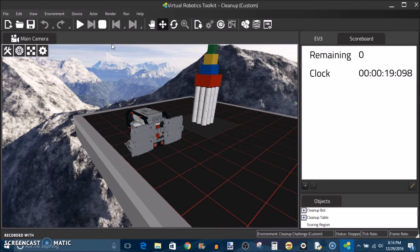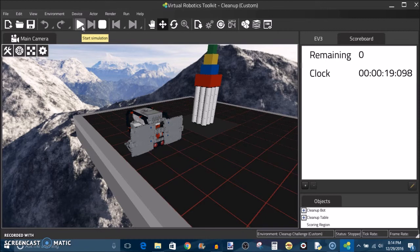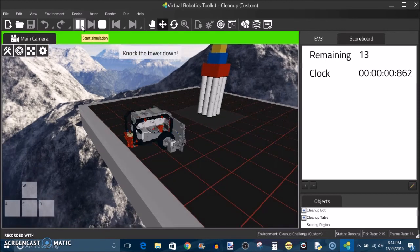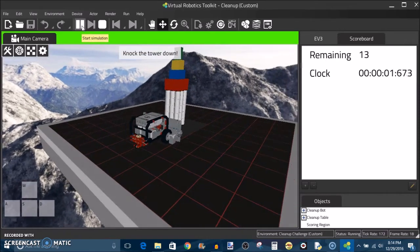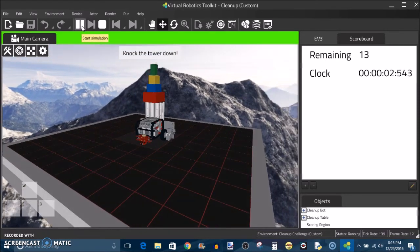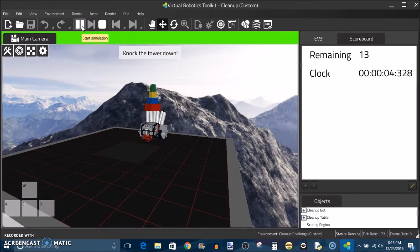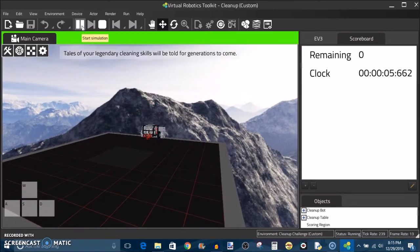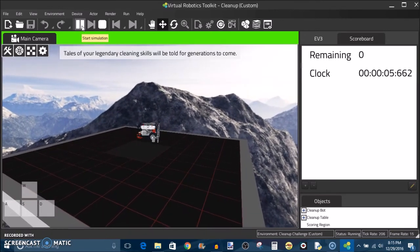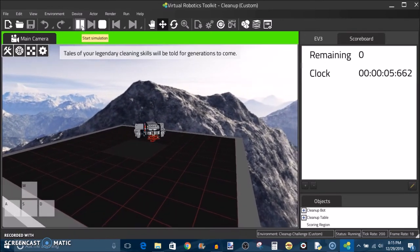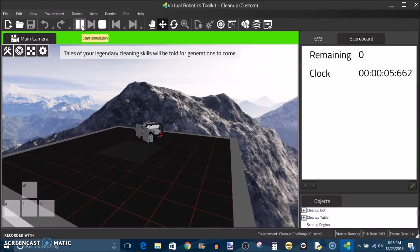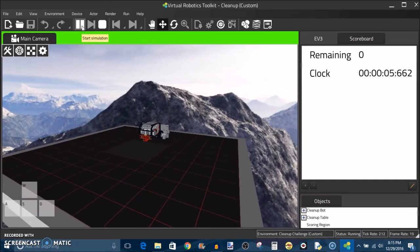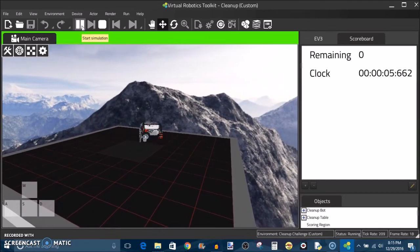So I want to try this one more time and let's see if we can get them pushed off all at once so I can get my 5.5 second record. Yep, there we go. 5.6 seconds. Tales of your legendary cleaning skills will be told for generations to come.